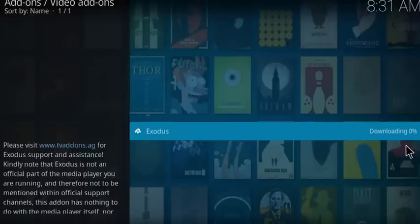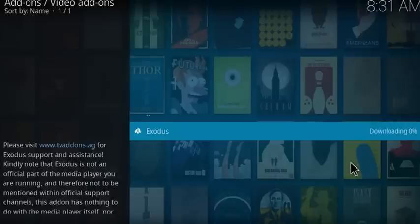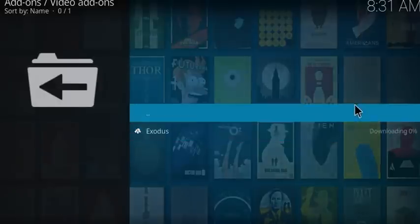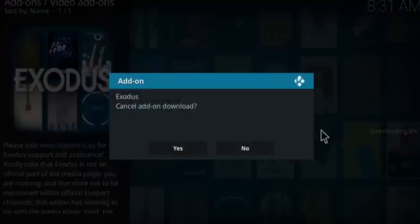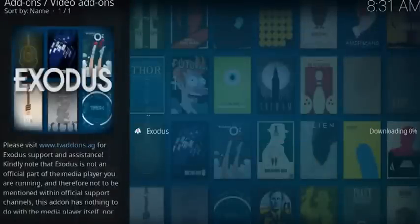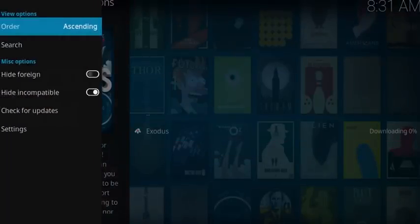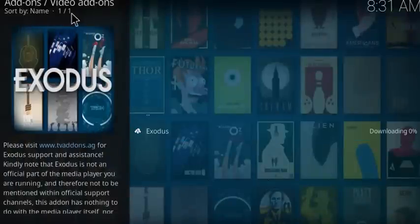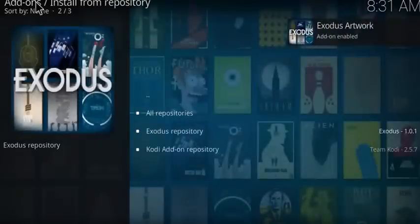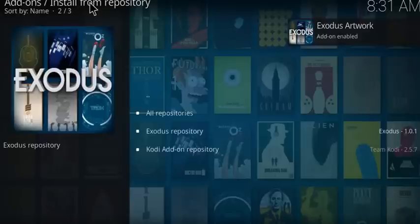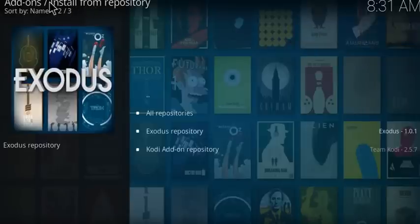You'll see all of these are grayed out — click Install and that will download and install the Exodus add-on. Once it's installed you'll be able to open it, and you'll get a notification in the notification box that tells you it has been installed. Exodus is now enabled.